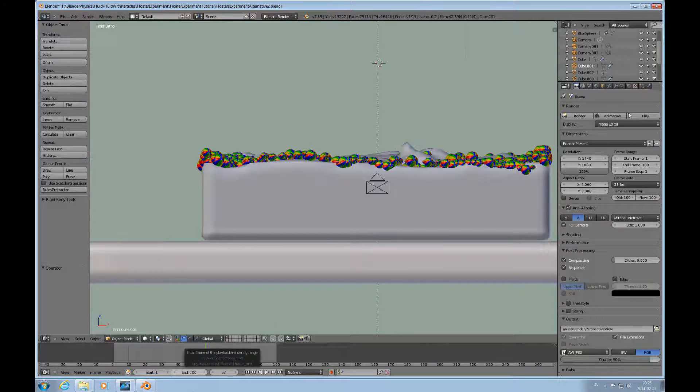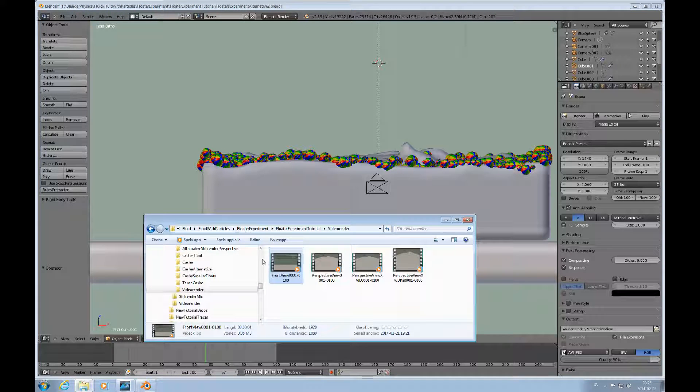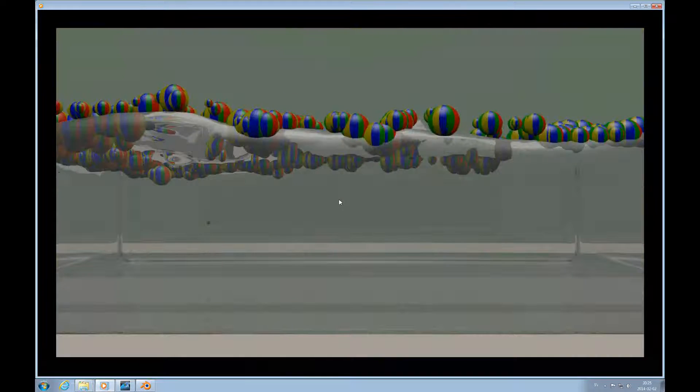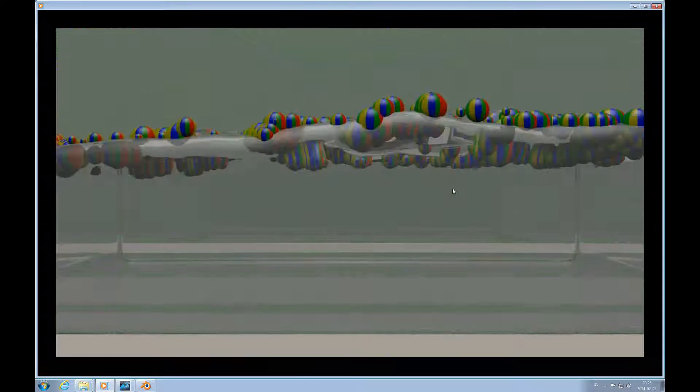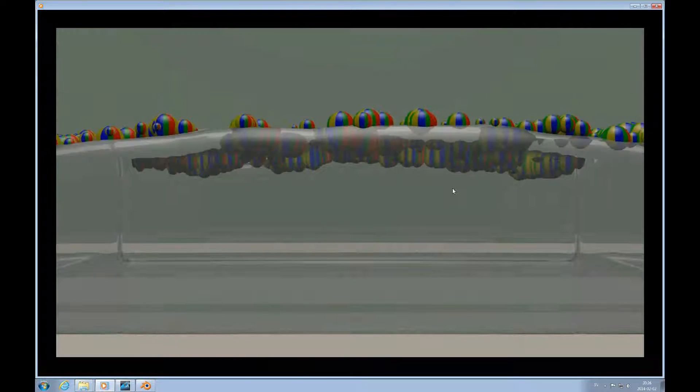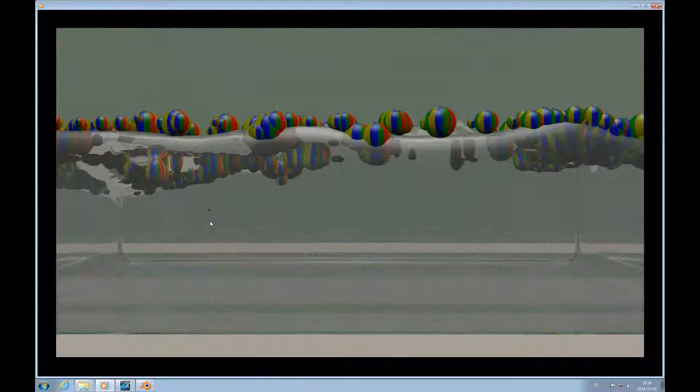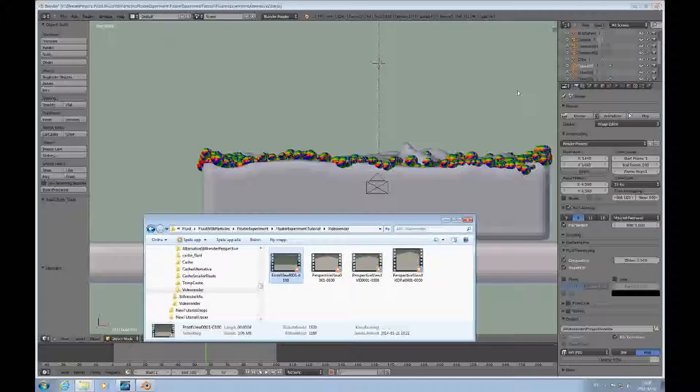We will take the opportunity here to look at some renders. You can see how the fluid falls down and the floaters sink in, and then because of their buoyancy they float back up. You can see this little one here, it stays down a little bit further, so there's a certain randomness to that.